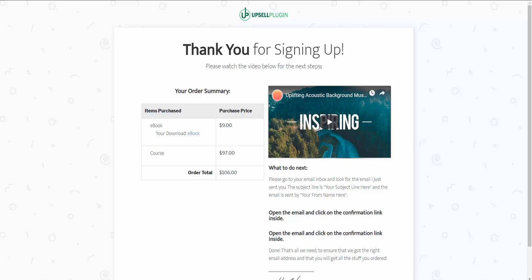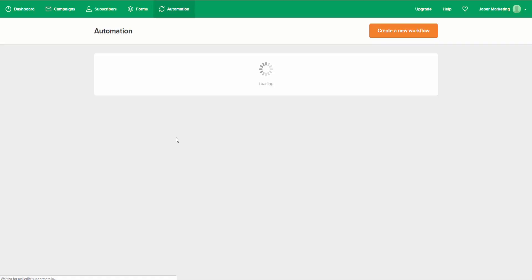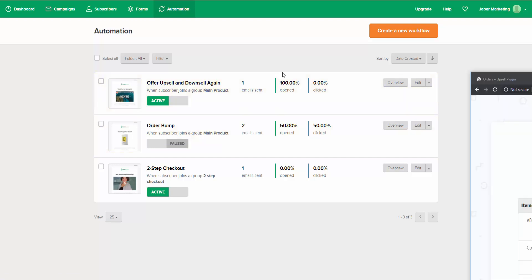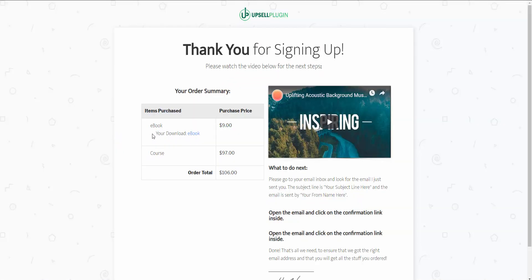That's one way to generate more sales from your MailerLite account and your sales funnel. Let me show you two other examples. I just showed you how, if they didn't purchase the order bump, you can upsell them on that. Now we also have offer upsell and downsell automations. As you saw inside of our sales funnel, the person only purchased the course, and we just actually added that eBook based off the MailerLite email that went out.